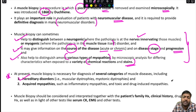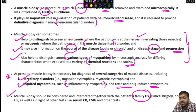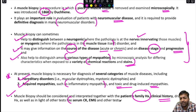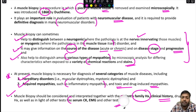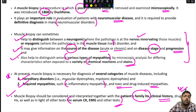Muscle biopsy provides information on disease course — whether acute or chronic — as well as disease stage and progression. It also helps distinguish among various myopathies through microscopic analysis using chemical reactions and stains. It is necessary for diagnosis of hereditary disorders like muscular and myotonic dystrophies, and acquired myopathies such as inflammatory, toxic, and drug-induced myopathies. Biopsy should always be interpreted together with clinical history, family history, drug history, serum creatine kinase levels, and electromyography.